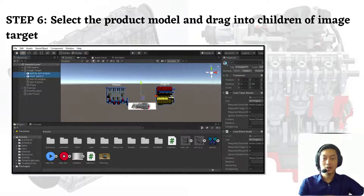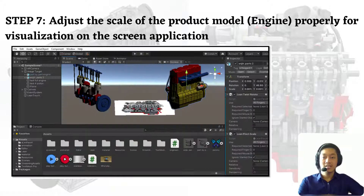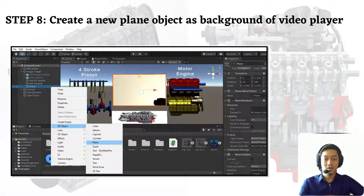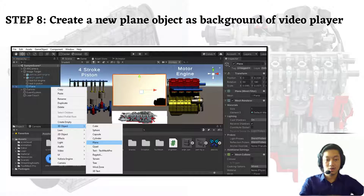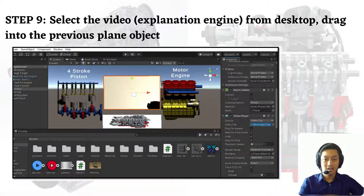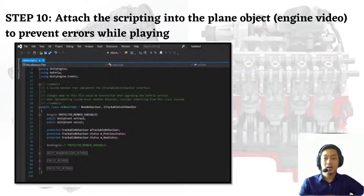Step 5: drag the database and product module into the asset section of Unity Hub. Step 6: select the product module and drag it into the children of the image target. Step 7: adjust the scale of the product module so it is properly visualized on the screen. Step 8: create a new plane object as the background for the video player — go to 3D object and select plane. Step 9: select the video explanation of the engine from the desktop and drag it into the previous plane object.